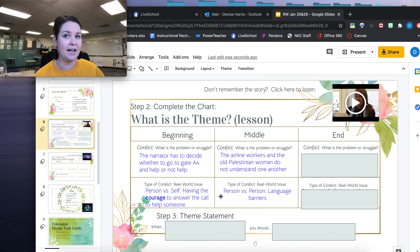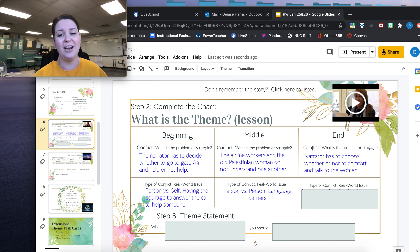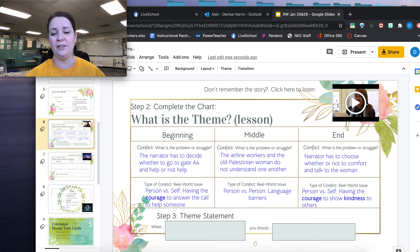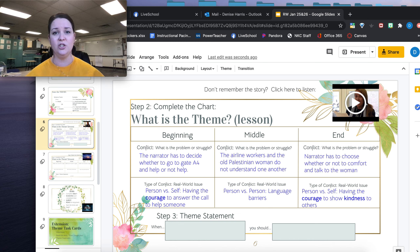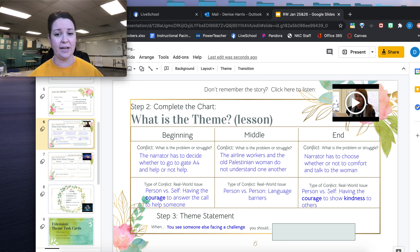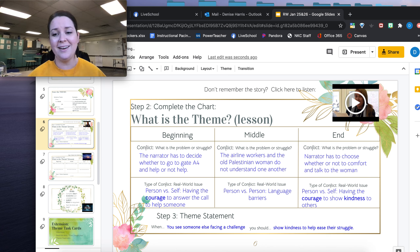The next conflict I noticed is that the narrator has to choose whether or not to comfort and talk to the woman — she has to decide, am I going to do something or not? This is again person versus self. She's got this choice to make, and she has to make the right one for her. This is person versus self: having the courage to show kindness to others. Finally, thinking about my theme statement using the 'when you should' sentence frame, here's what I developed: when you see someone else facing a challenge, you should show kindness to help ease their struggle.